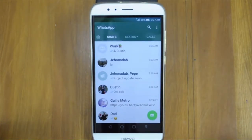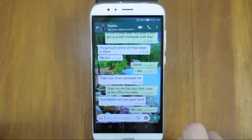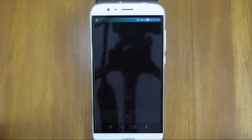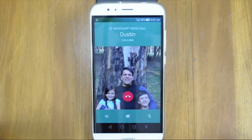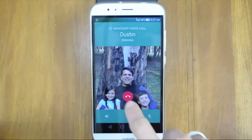Did you know you can make international calls over Wi-Fi for free? When using mobile data, you may incur charges. But to make a phone call or a video call, tap on the chat of the person you want to call, tap on the phone icon to make a phone call, or tap on the video icon to make a video call. Calls are unlimited, and as long as you have a steady internet connection, the call quality is good.